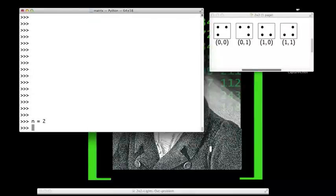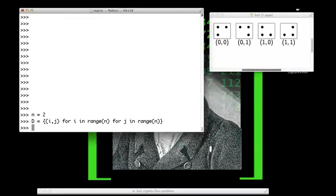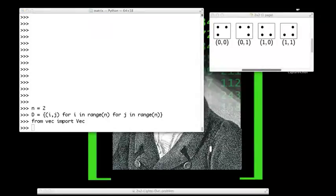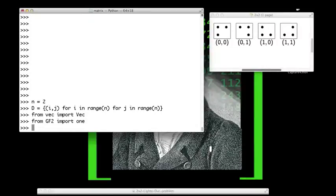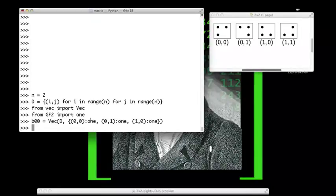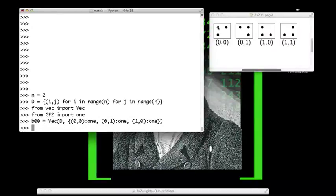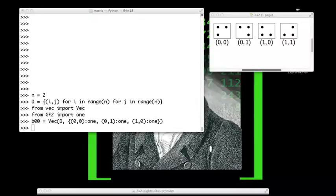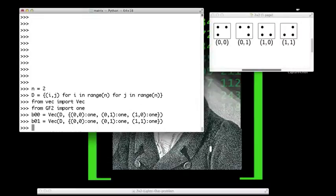We start with two by two lights out. First, we create the domain for the button vectors — it's the Cartesian product of {0,1} with {0,1}. We import the vec class, and since these vectors will be over GF2, we import the value 1 from the gf2 module. Now we create the button vectors. The button vector for position (0,0) has 1s in positions (0,0), (0,1), and (1,0). The button vector for position (0,1) has 1s in positions (0,0), (0,1), and (1,1).